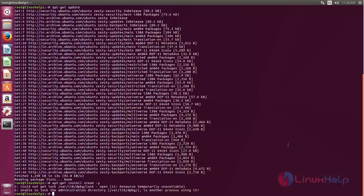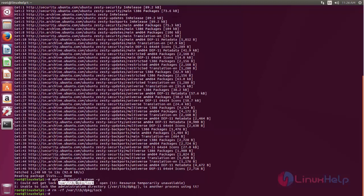If you are getting an error like this, you can remove this lock file. Now try once again installing the package.